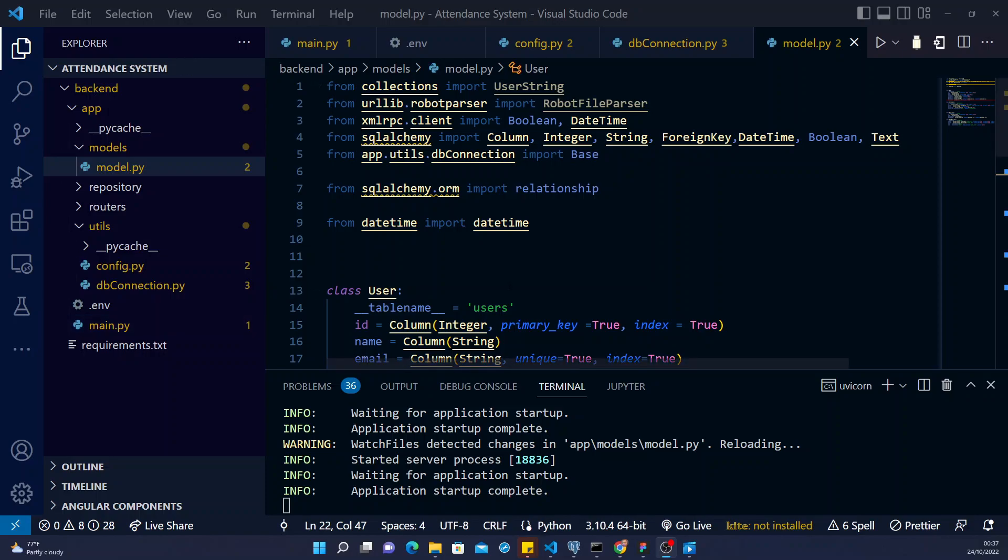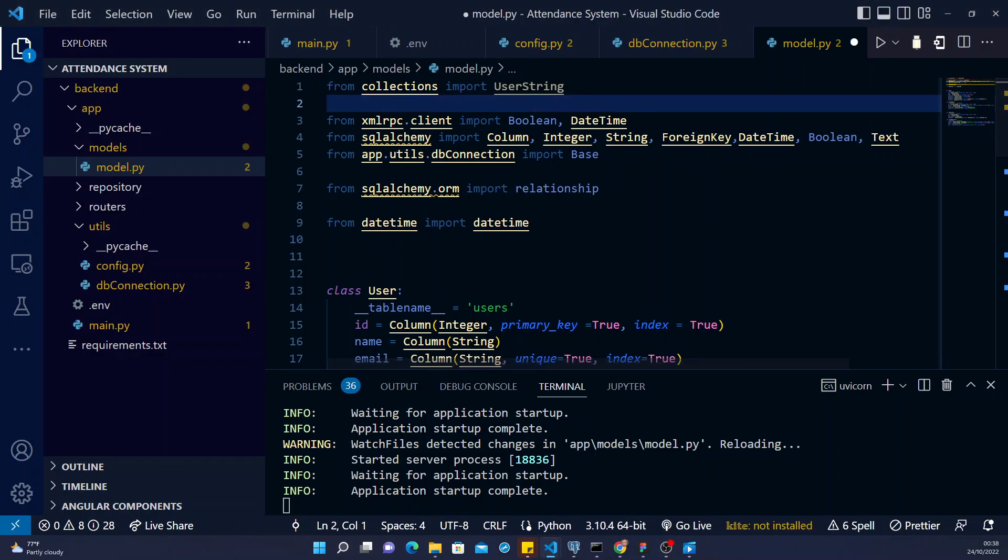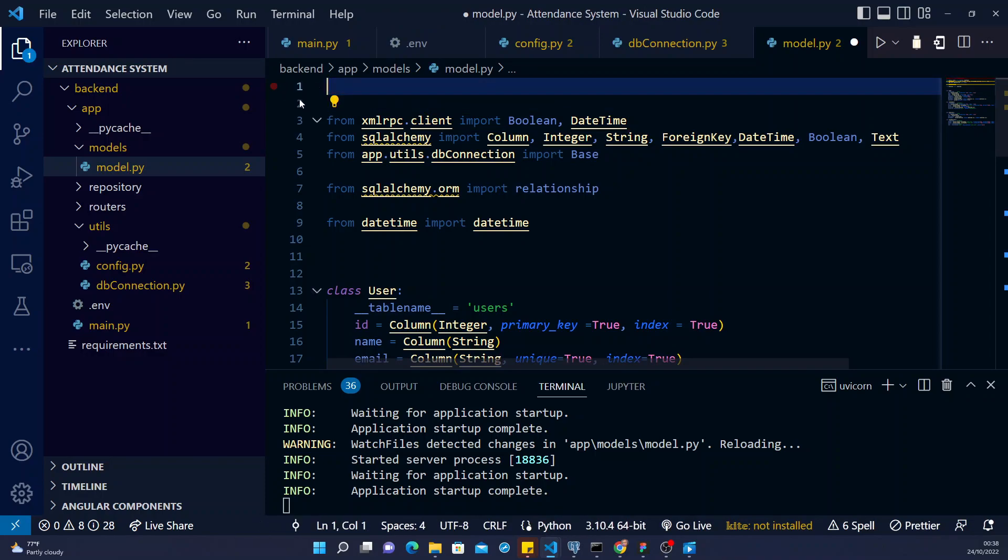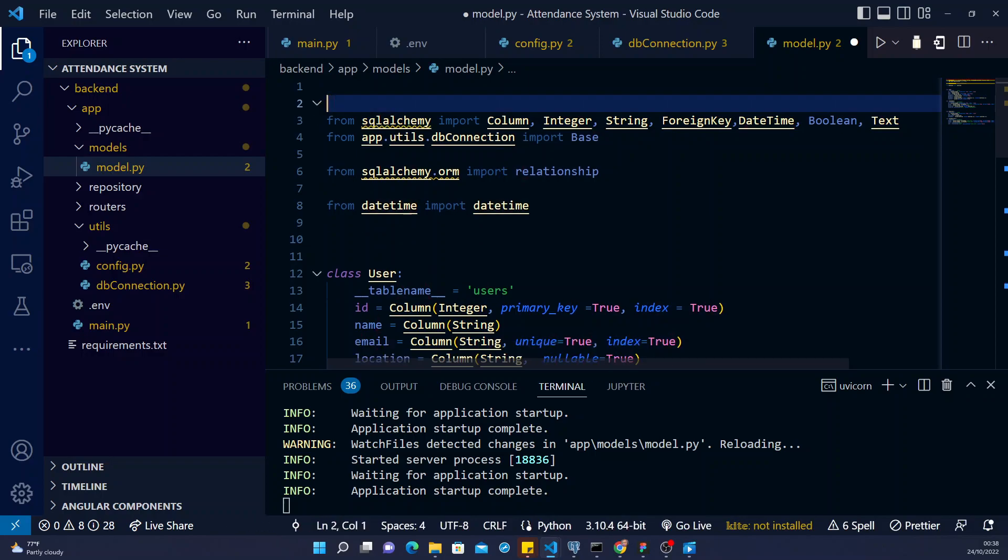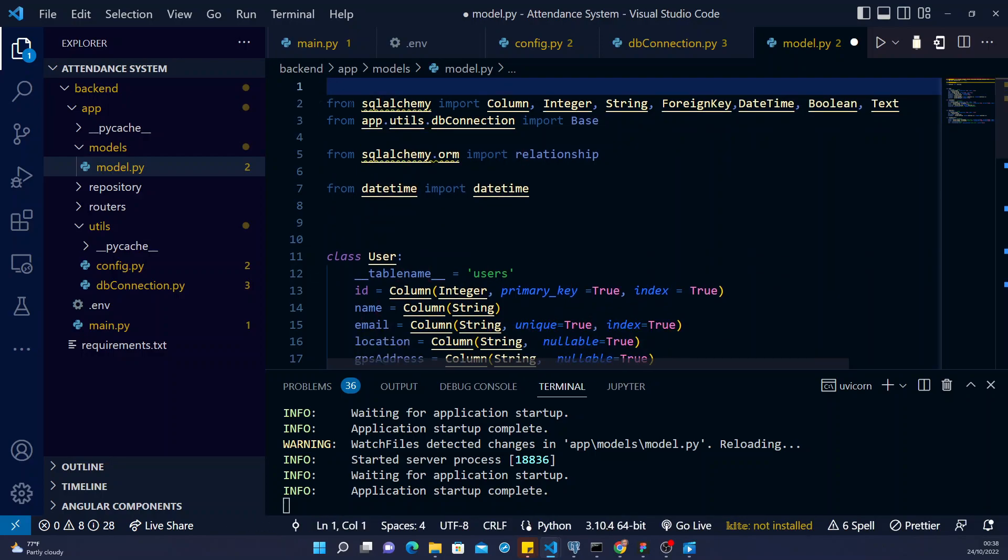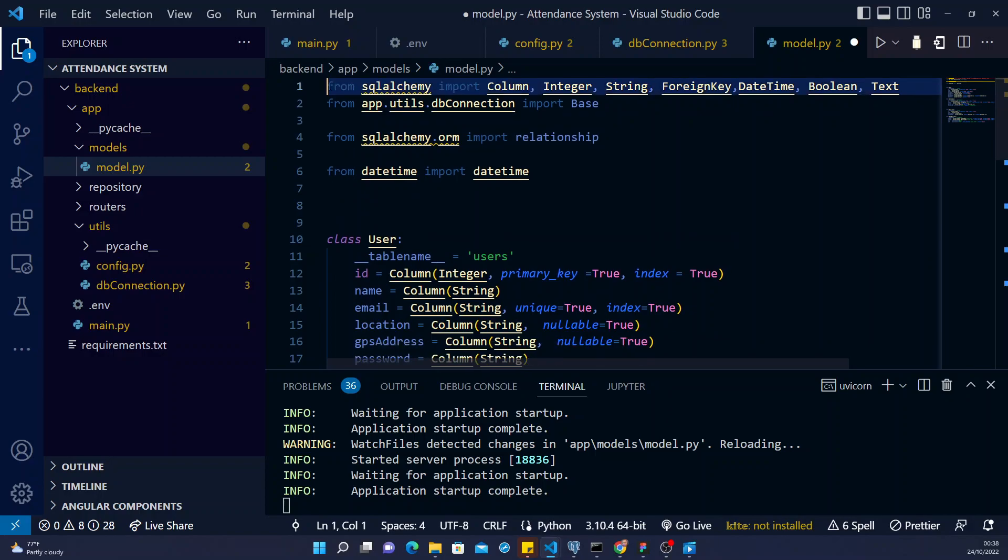All right, so now let's look at our model classes. I've done some importation which I didn't expose, so I'll clear this. I don't need these ones. I don't also need this. I don't need this, so this is all I need.